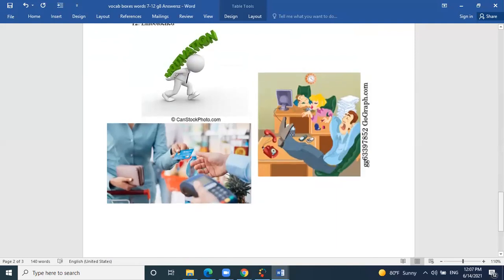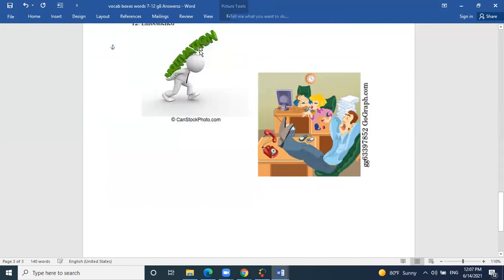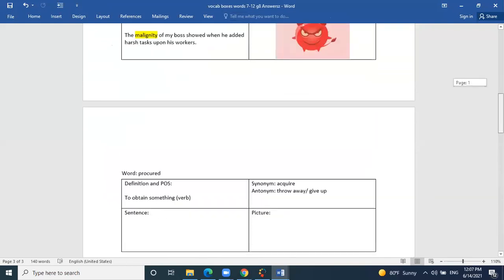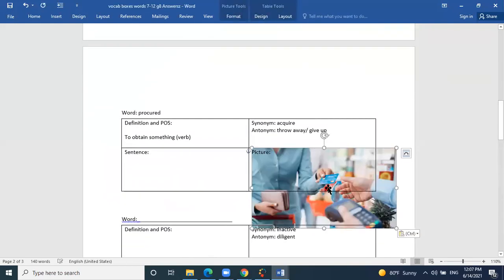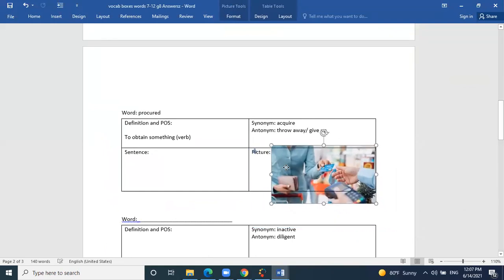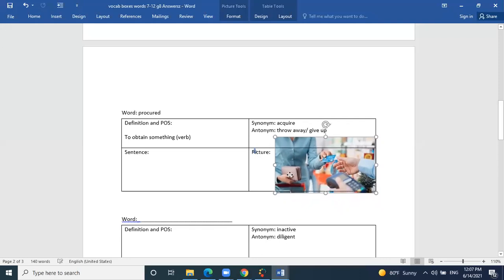Looking at the pictures, which image shows procuring? The one with the visa — that's right. This person with a shopping cart and wallet is pulling out the visa to procure or purchase something. So she is definitely procuring.